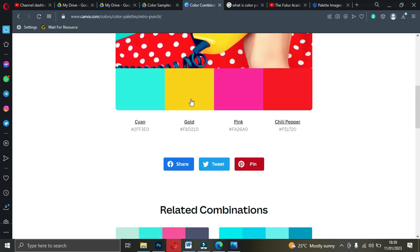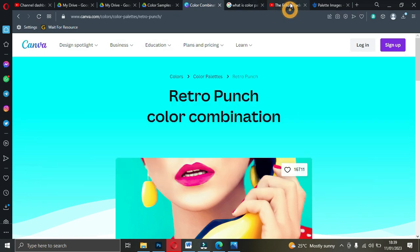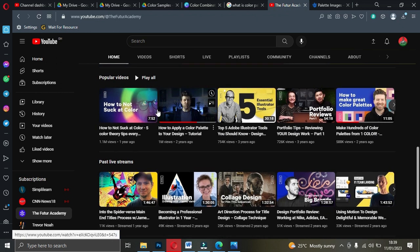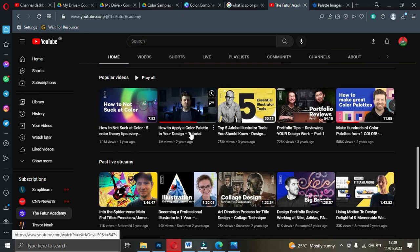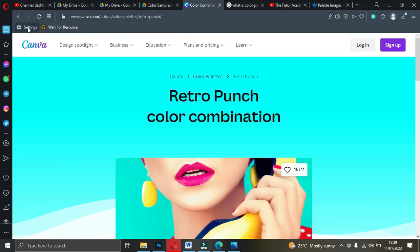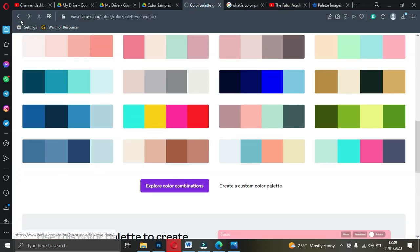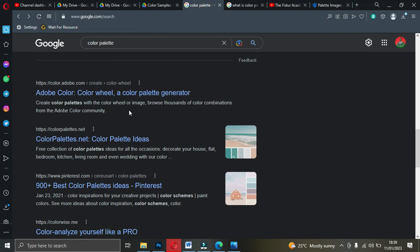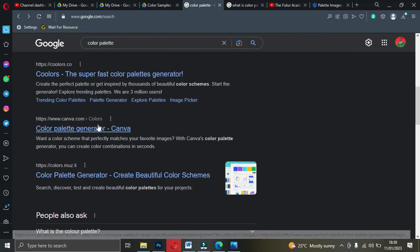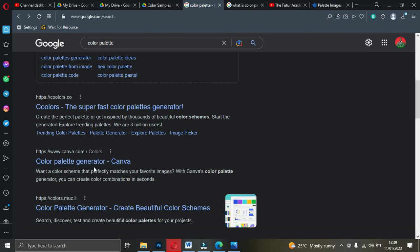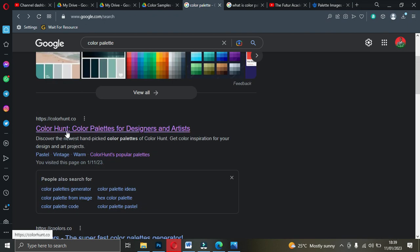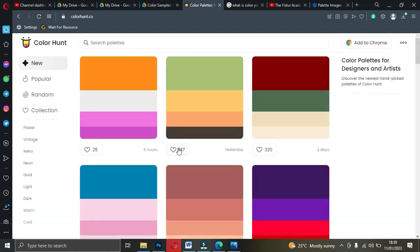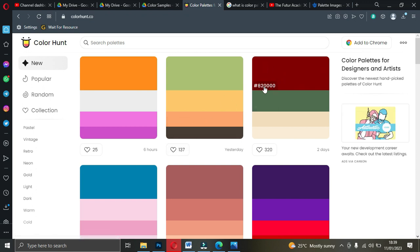Just explore more on Canva. Don't forget to watch the video on how to apply a color palette — I'll leave a link for you. Now let me take you to another color generator. Let's go to Color Hunt. This site is also beautiful. It has all the hex codes right here. If I want to use a particular color for my design, I just come and copy the hex codes.